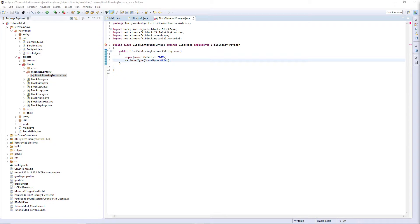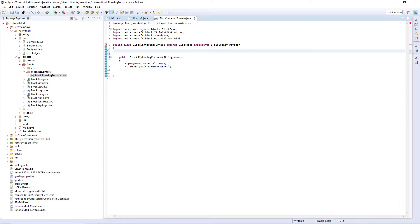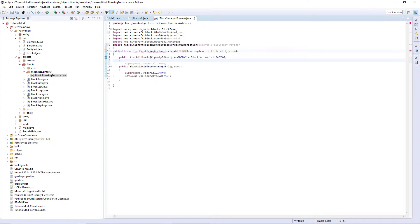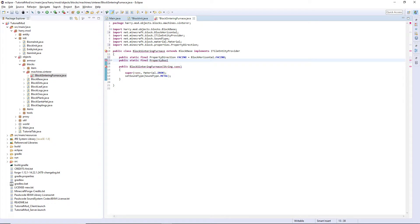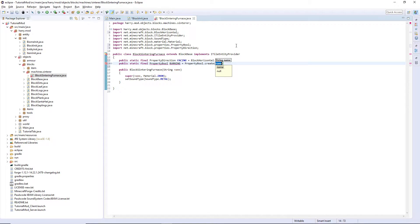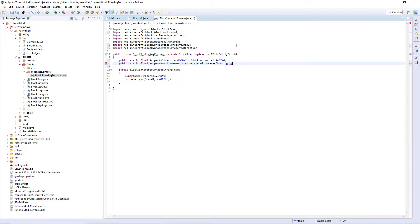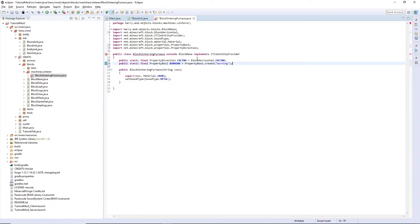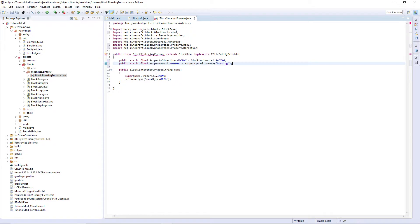Now we are going to create a couple of properties. Public static final property direction facing equals block horizontal dot facing. And another one, public static final property bool called burning is property bool dot create burning. This is a property direction using each different horizontal facing. So it can be facing north, east, south, or west. We're going to use this to make sure that when we place our furnace down, the front is always facing us.